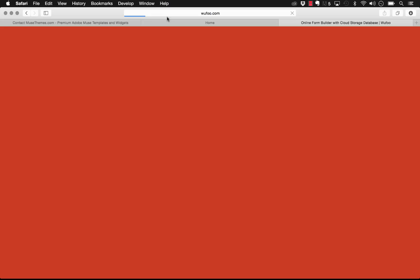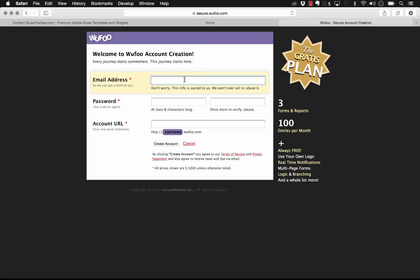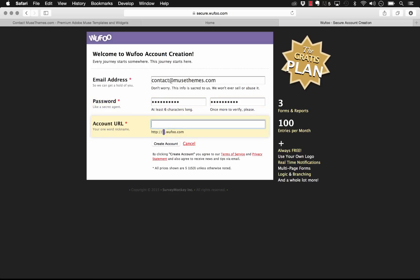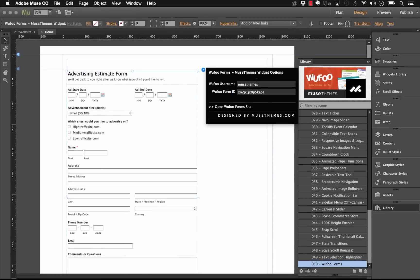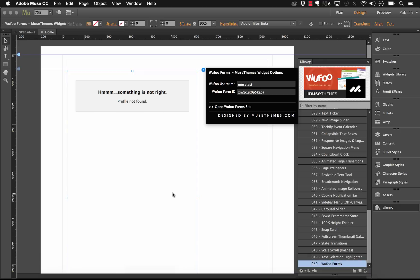Let's go ahead and get started in Wufoo. When we go to wufoo.com you can sign up — they have free and paid accounts. On the account sign-up page, when it asks for a one-word nickname for your account URL, you'll need to remember this as it goes into the widget. For this video we'll use 'musetest' — that account URL is what you'll enter as the Wufoo username in our widget.